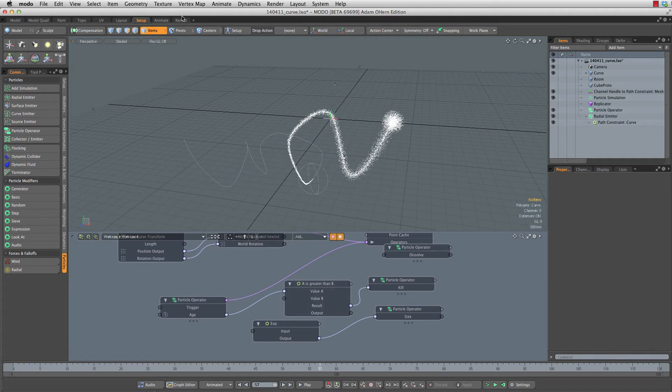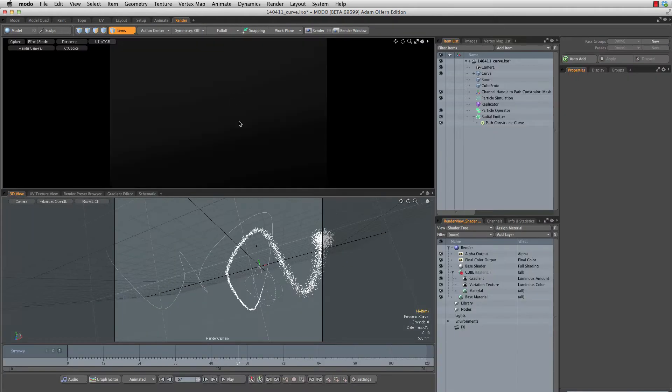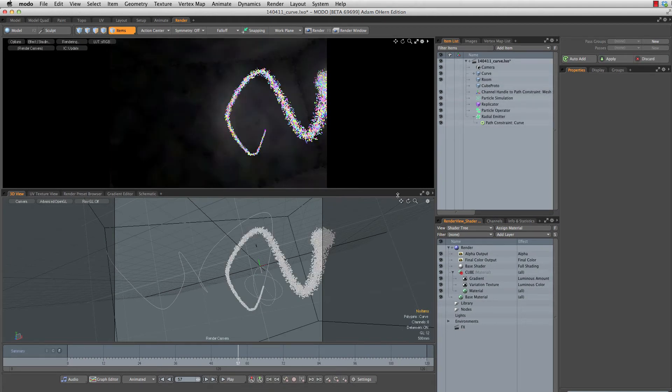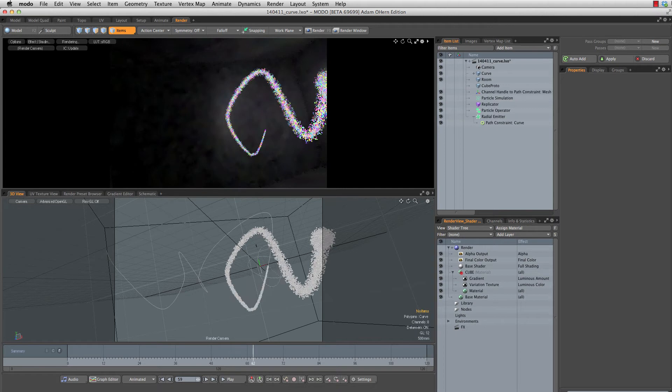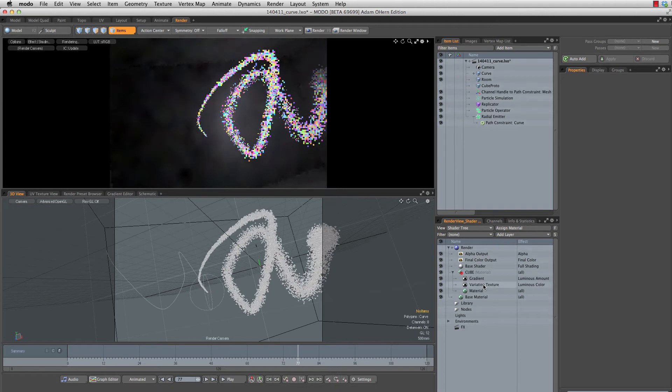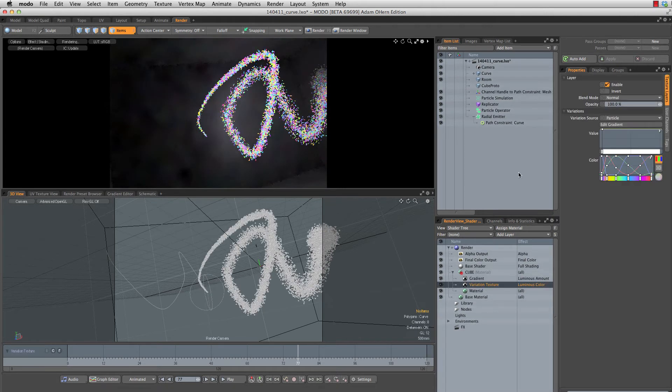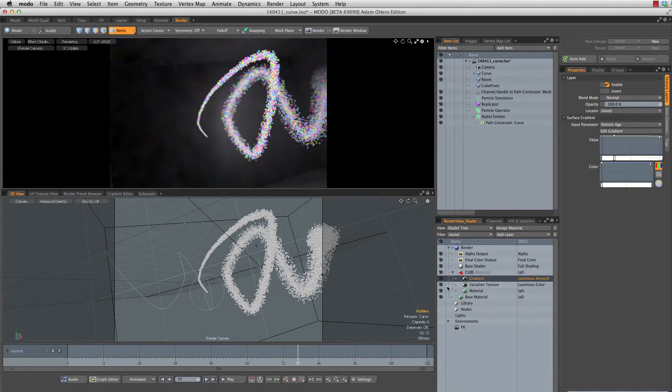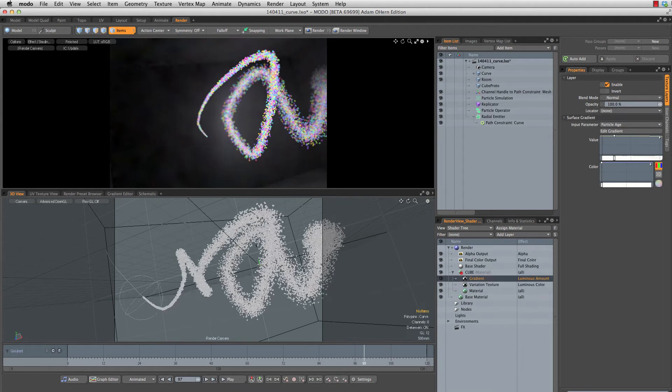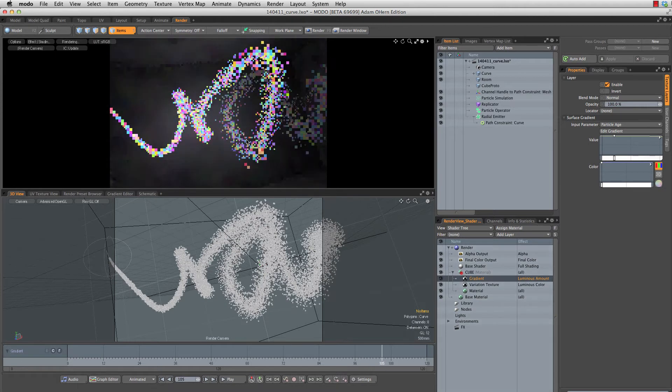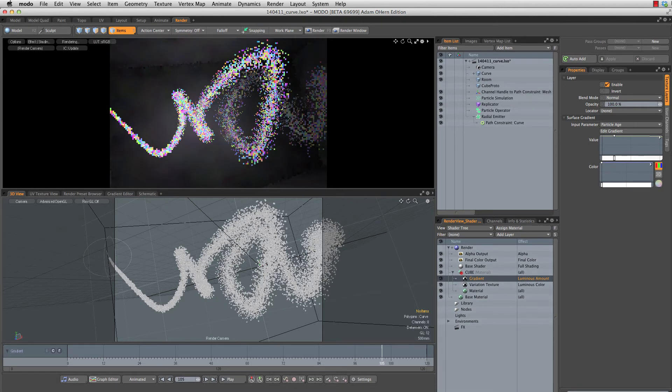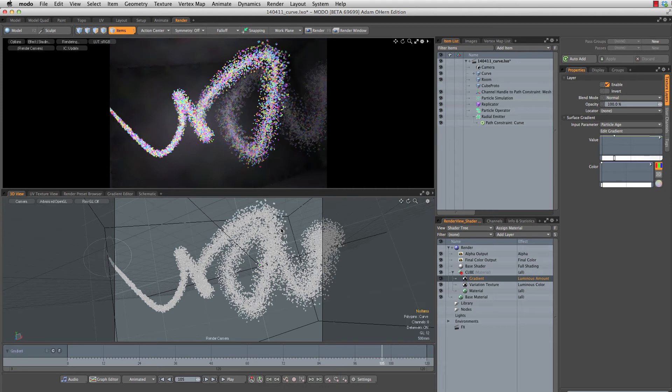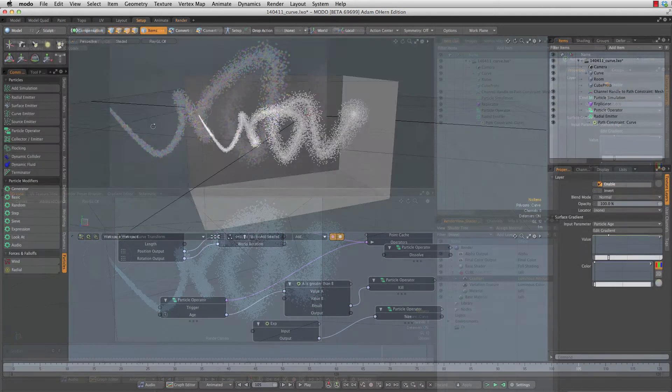Finally, when we get to the rendering we're going to have all those pretty colors. If I turn on my room and my replicators, you'll notice we have a variation texture that's driving all of these pretty luminous colors, and then a gradient that is based on the age of each particle that kind of fades out the luminous intensity over time. So let's go through and build this piece by piece.